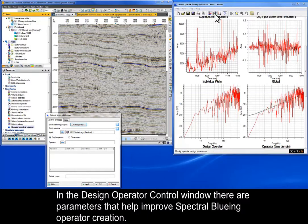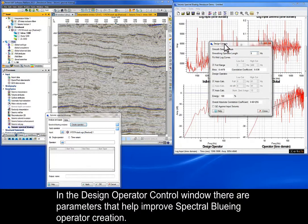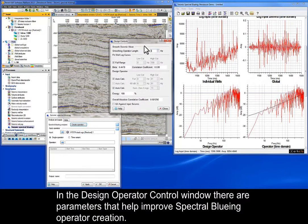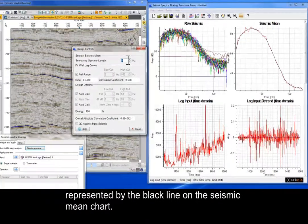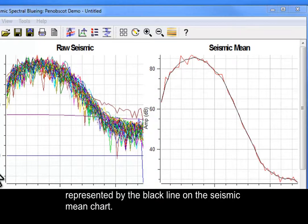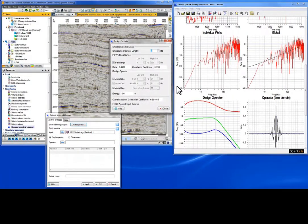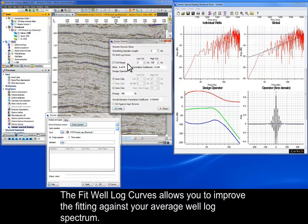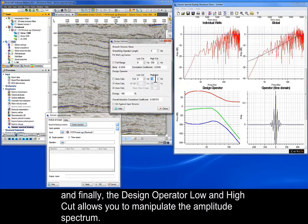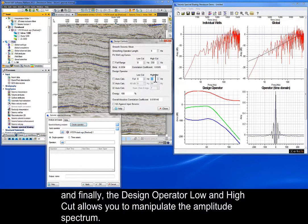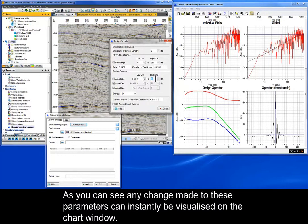In the Design Operator control window, there are parameters that help improve spectral bluing operator creation. The Smoothing Operator Length control smooths the average spectrum curve from the seismic traces, represented by the black line on the seismic mean chart. The Fit Well Log Curves allows you to improve the fitting against your average well log spectrum. You can adjust the length of the operator, and finally, the Design Operator Low and High Cut allows you to manipulate the amplitude spectrum. Any change made to these parameters can instantly be visualised on the chart window.